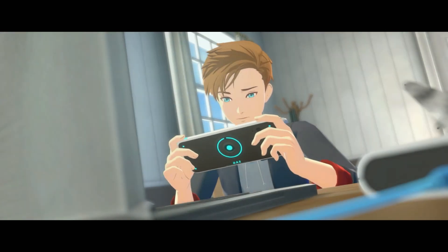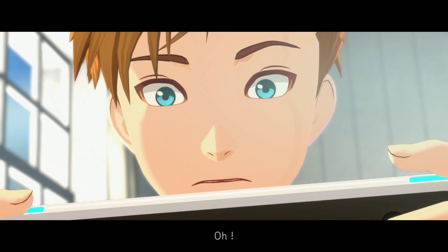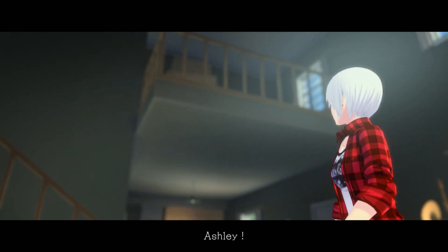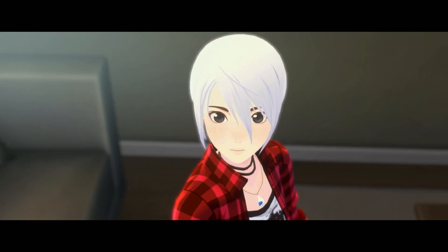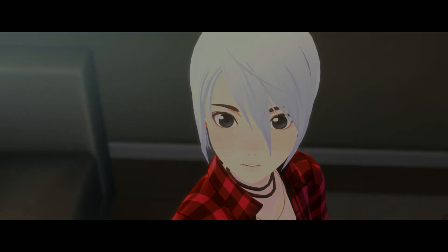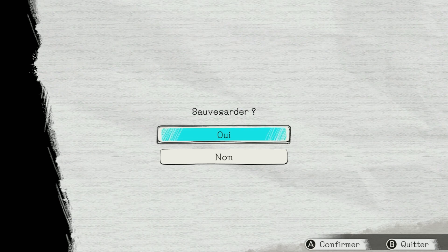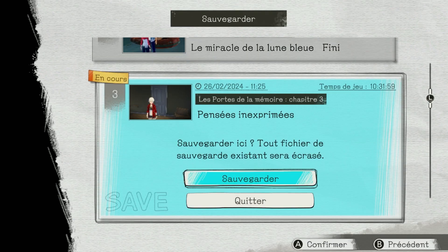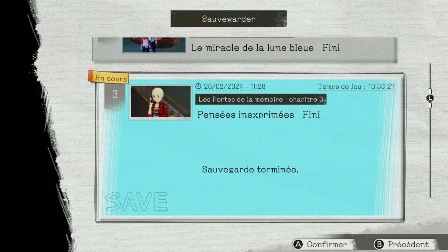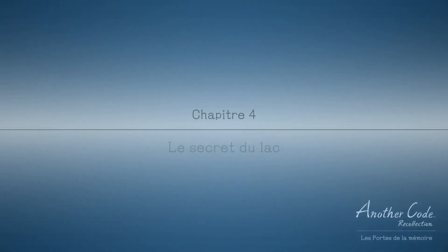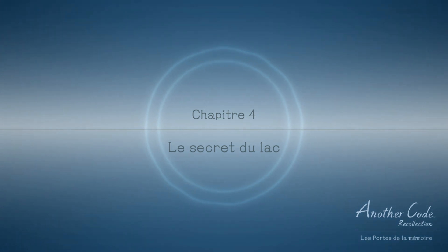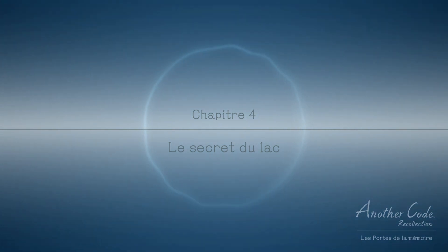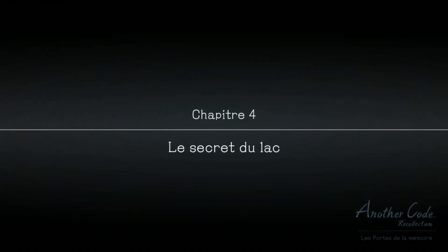Et il s'est barré. Ah non, ça va. Pourquoi est-ce que le DAS a fonctionné avec Matthew ? Bizarre, bizarre. Chapitre 4 : Le secret du lac. On rentre directement dans le sujet là.